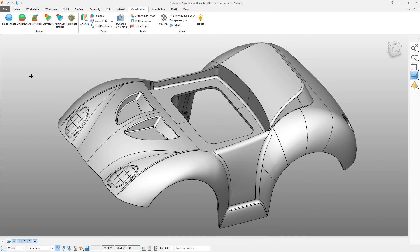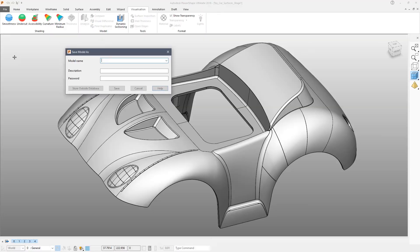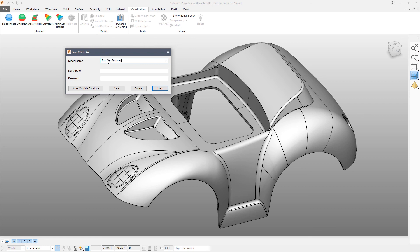And we're now ready to go on to stage three. So save this model again using a save as, and we're going to call this toy car surfaces stage two, and save.